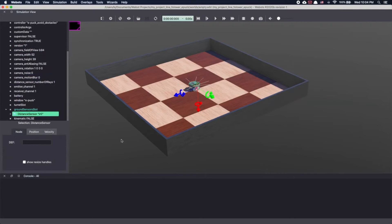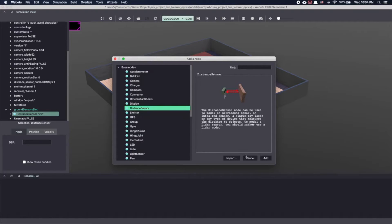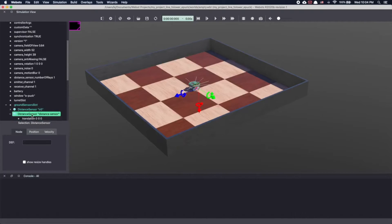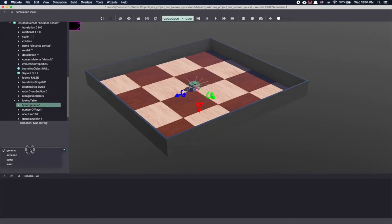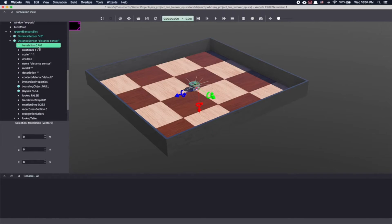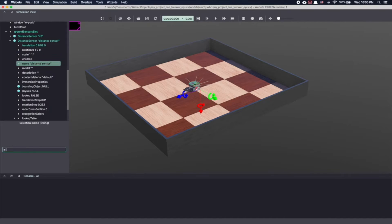Similarly, let's add a second IR sensor. Click on the plus sign, base nodes, distance sensor and add. Under distance sensor, go to type and select infrared. Next, let's move this sensor to right by changing translation. Make y equal to 0.02 meter. We will name this sensor IR1.